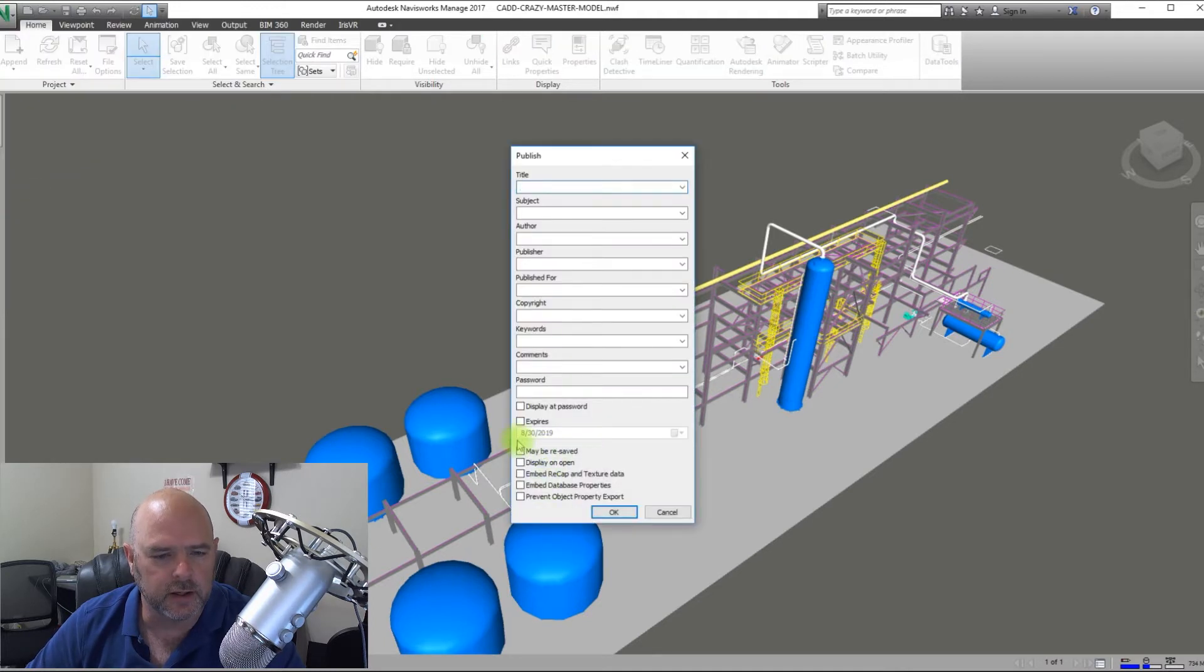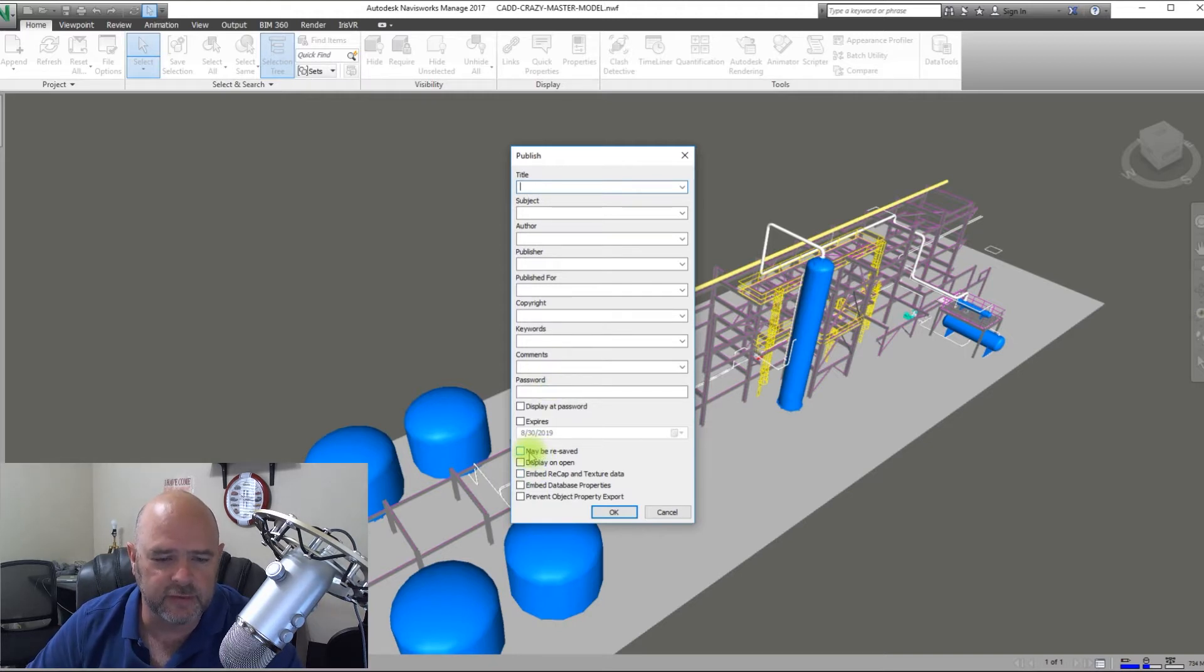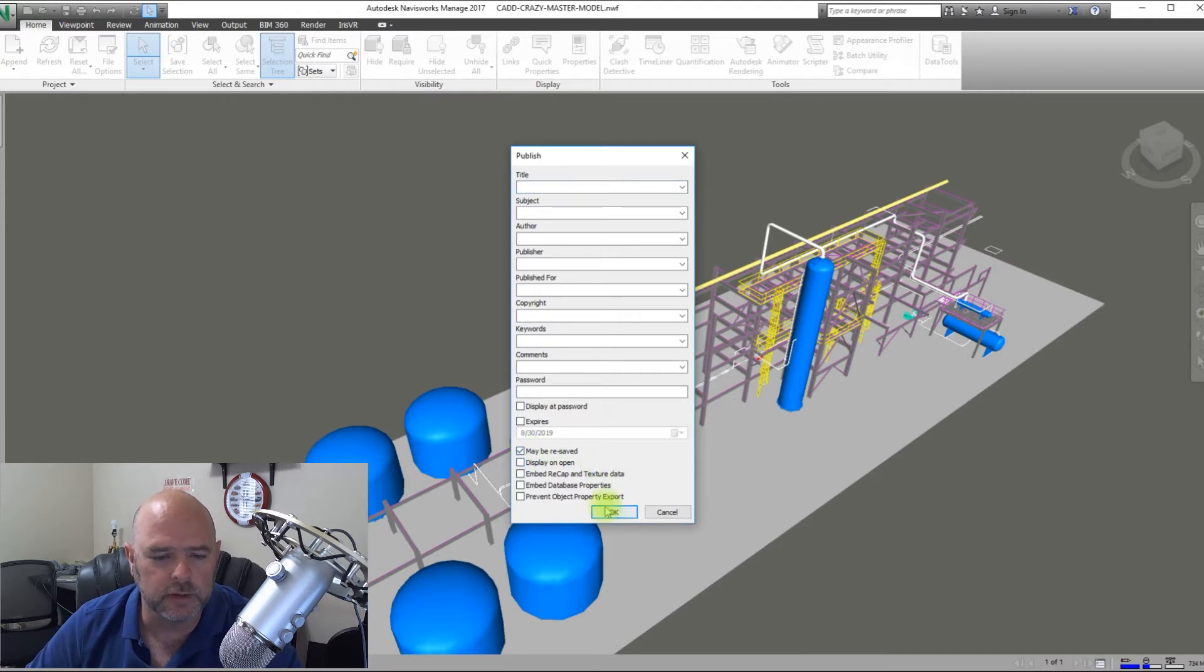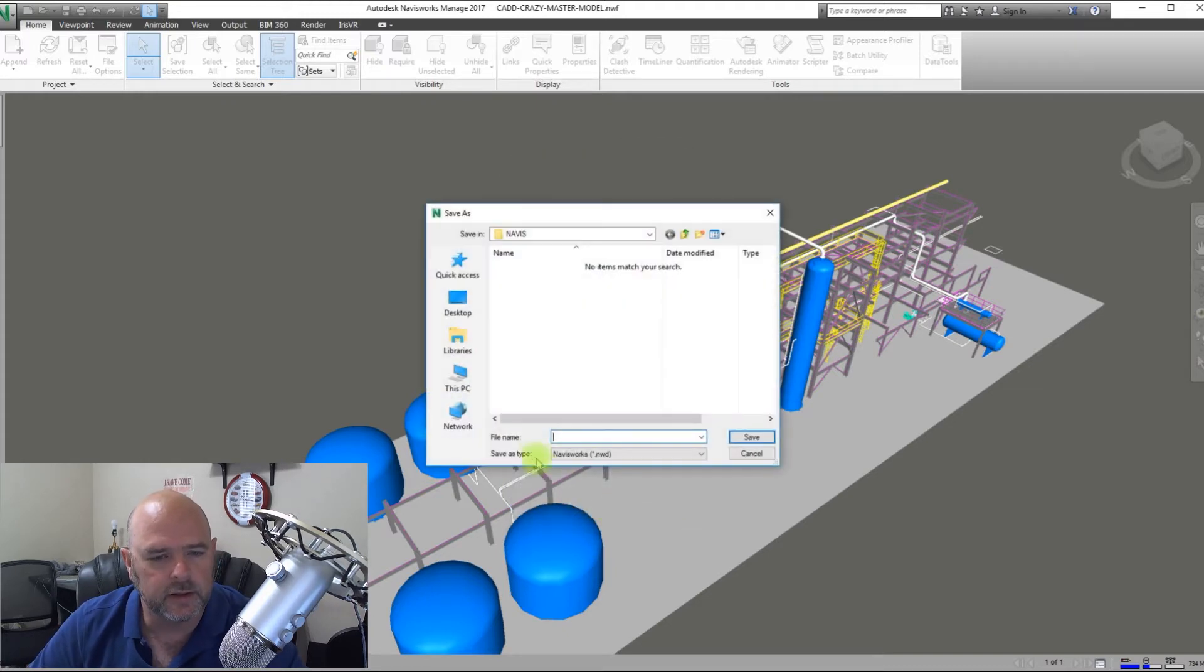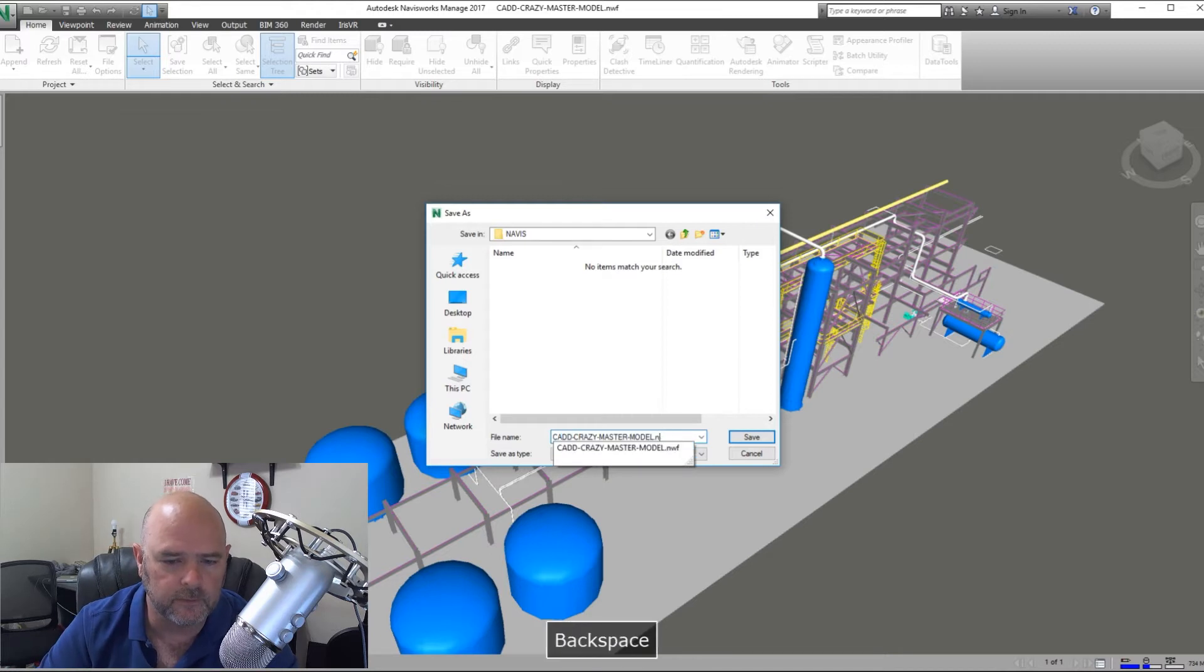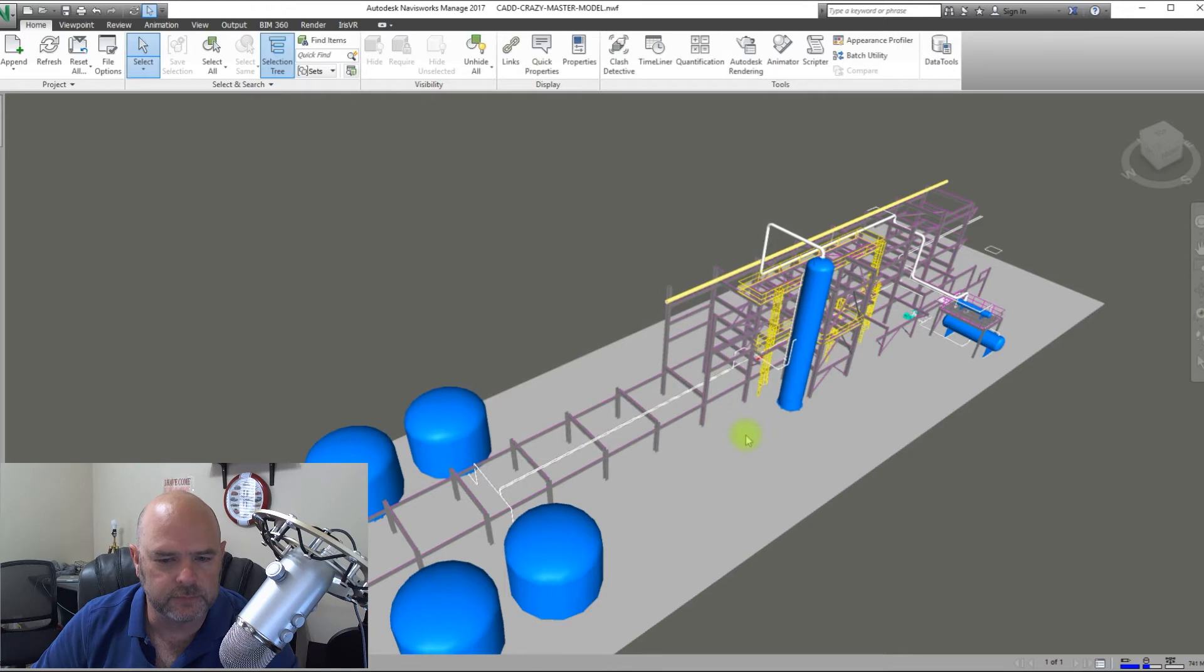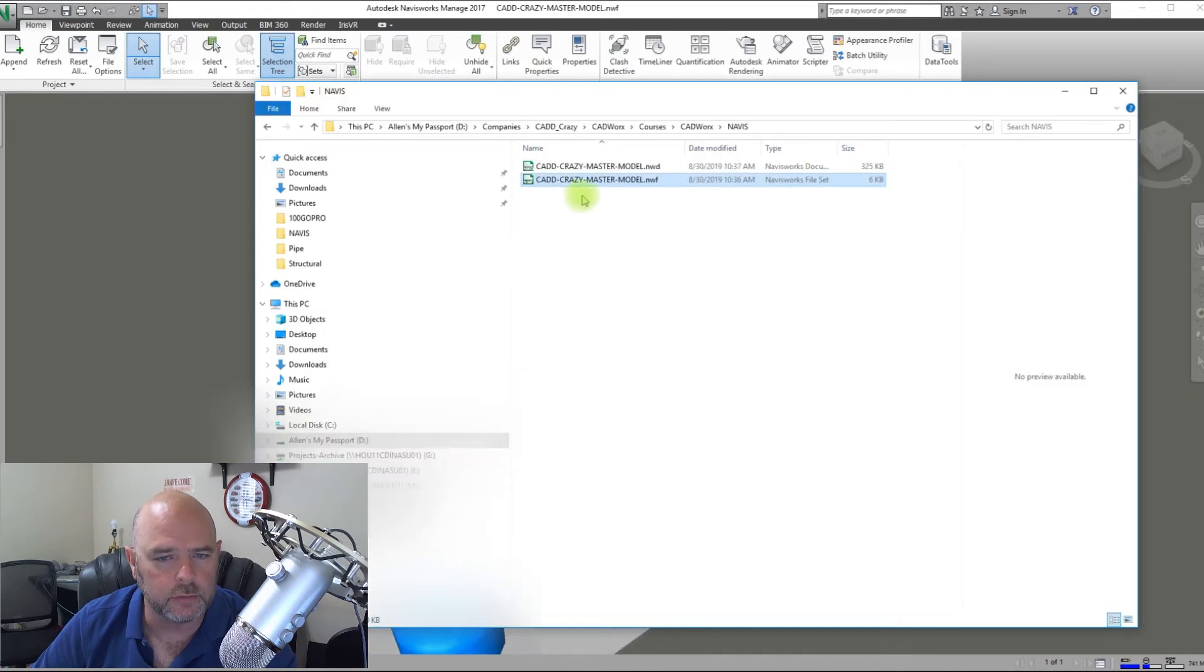Now what you can do is create an NWD, which is like a snapshot in time. And you create that typically from the Navisworks NWF file. So to do that, go down to Publish. And you can fill this information out or not, it's whatever you want to do. You can save it where it can be resaved or not. I typically do unless we're giving it to someone else. So we're going to hit OK. And then see right here it says NWD. So we're going to give it the same name as this one and we're going to hit Save.